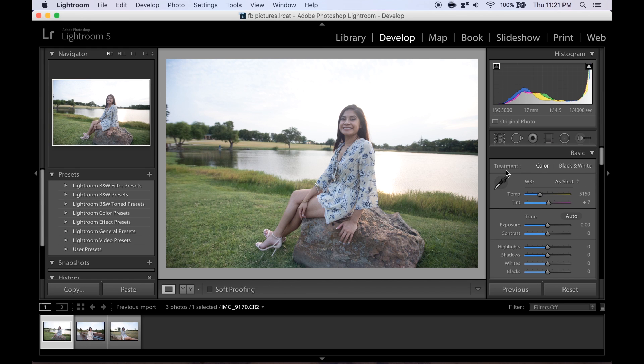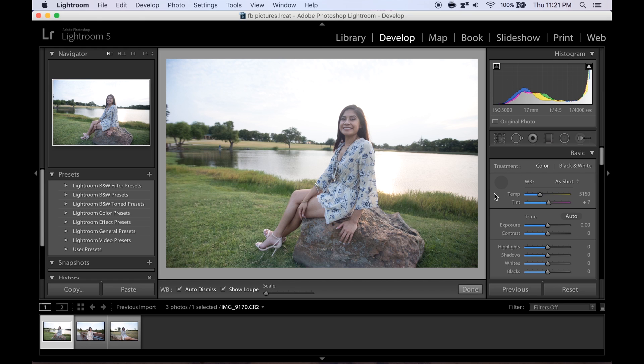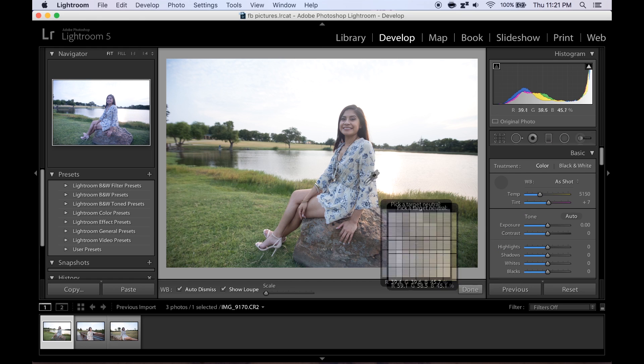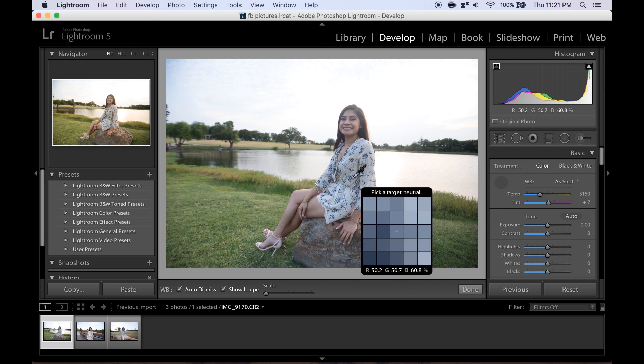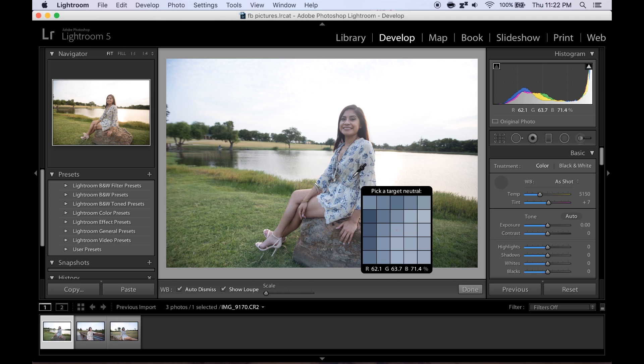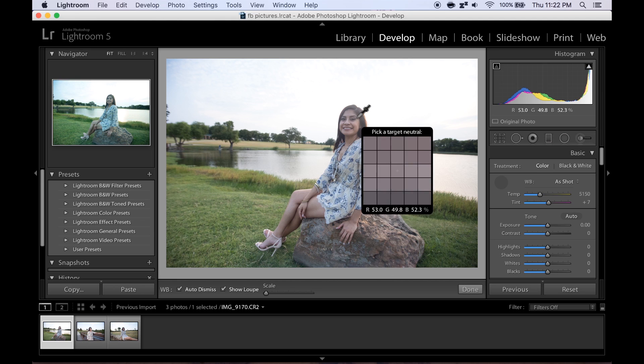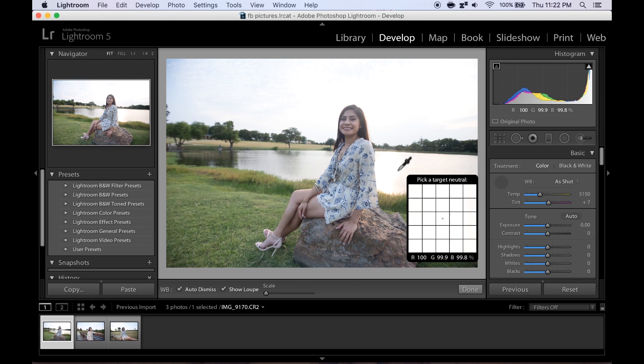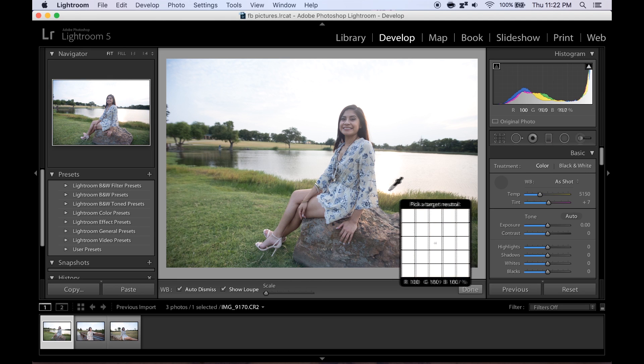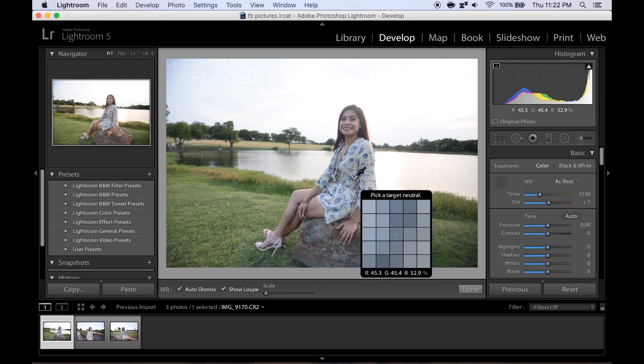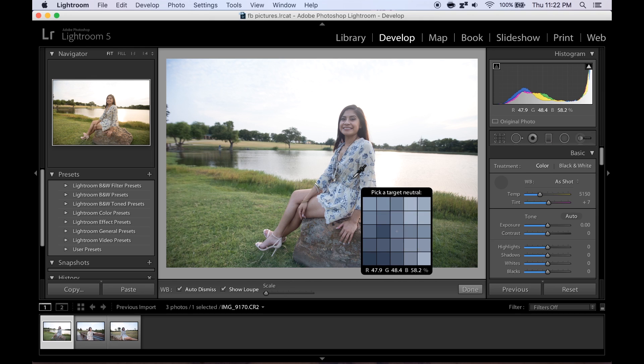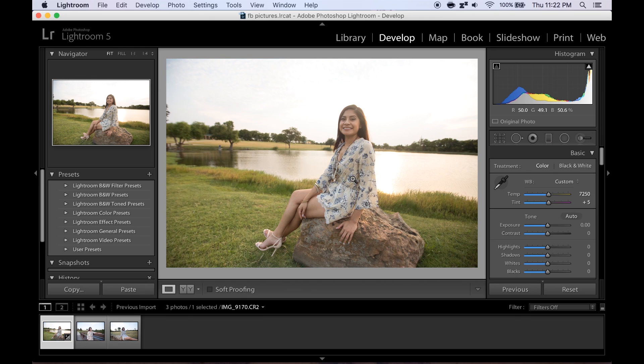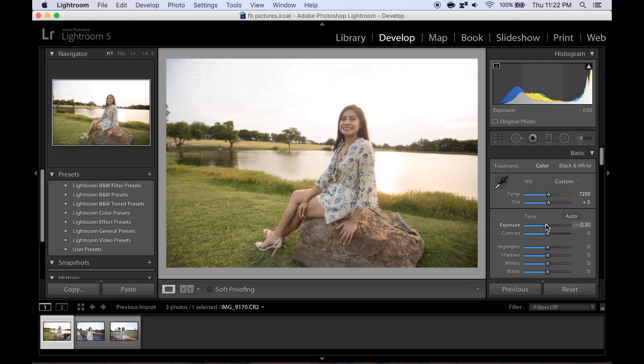You're gonna take your little barber thingy, I don't know what it's called, and you're gonna pick an item on the picture that should be white. So this flower here, if I can pick the right one, should be white. There you go, brightens it up, takes the temperature up a little bit.